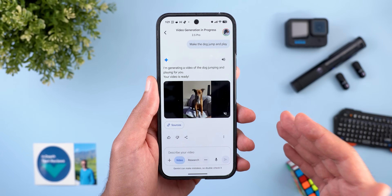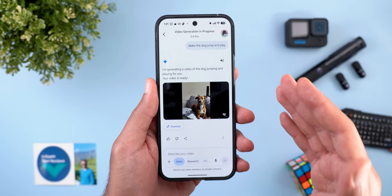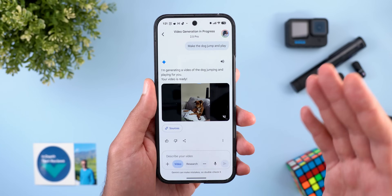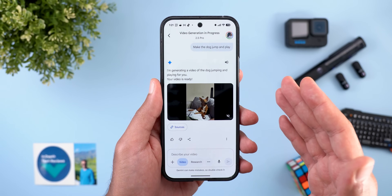You might need the Ultra subscription if you want more allowance, which costs more than $200 — which is very expensive.